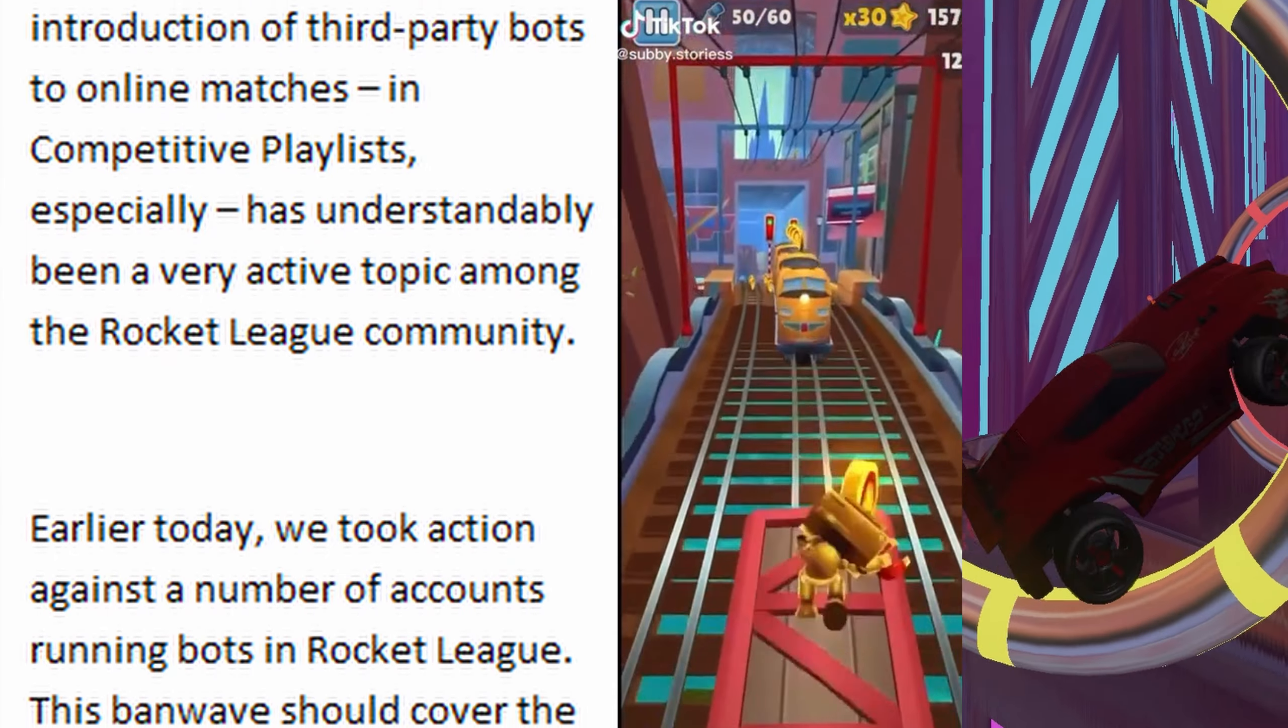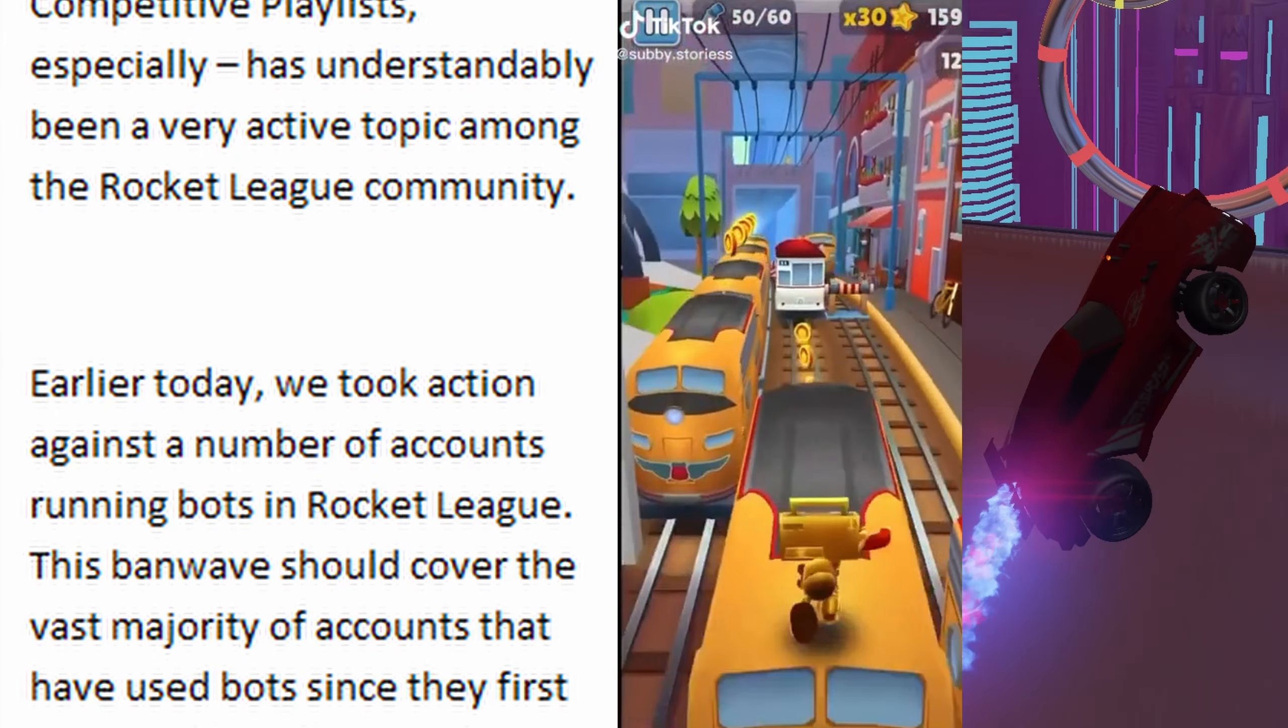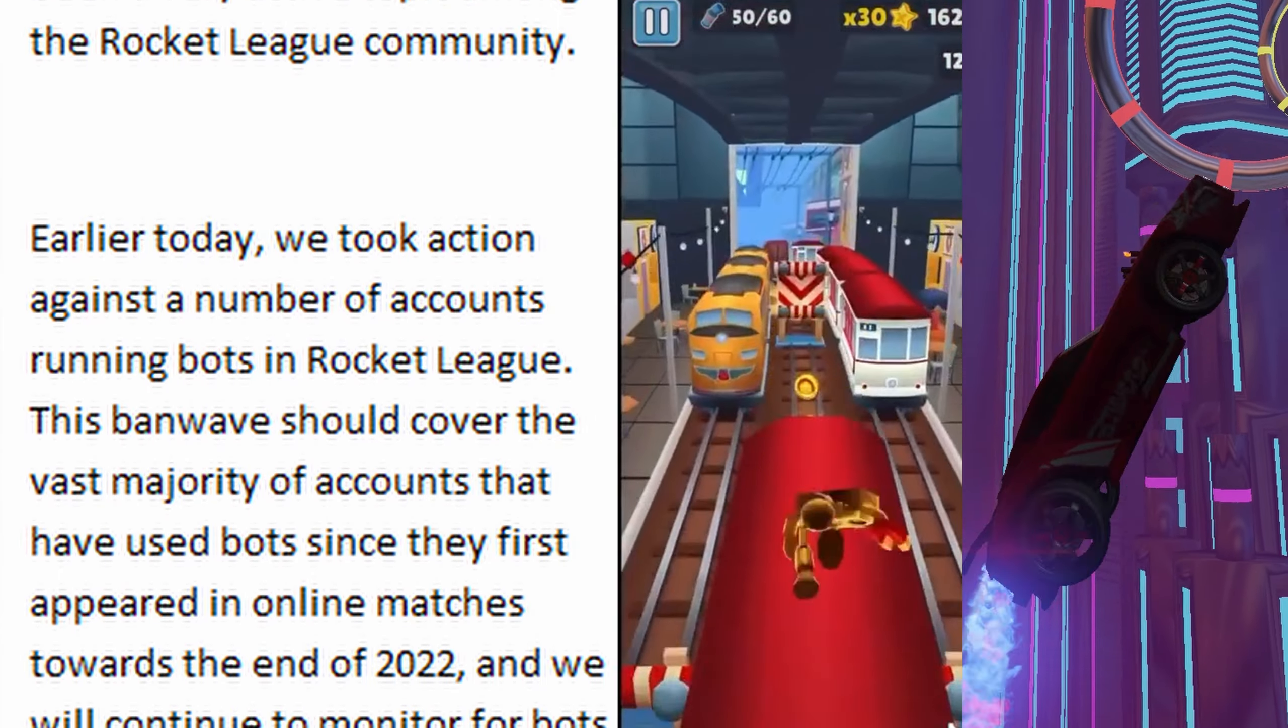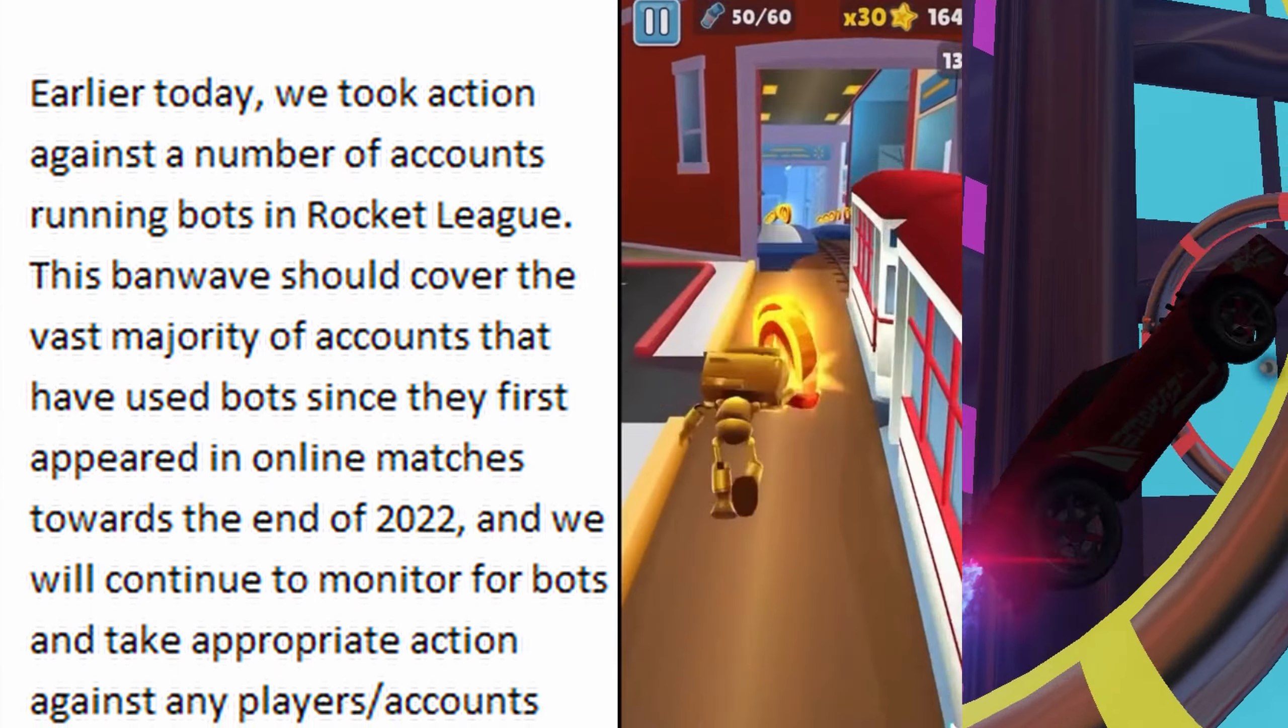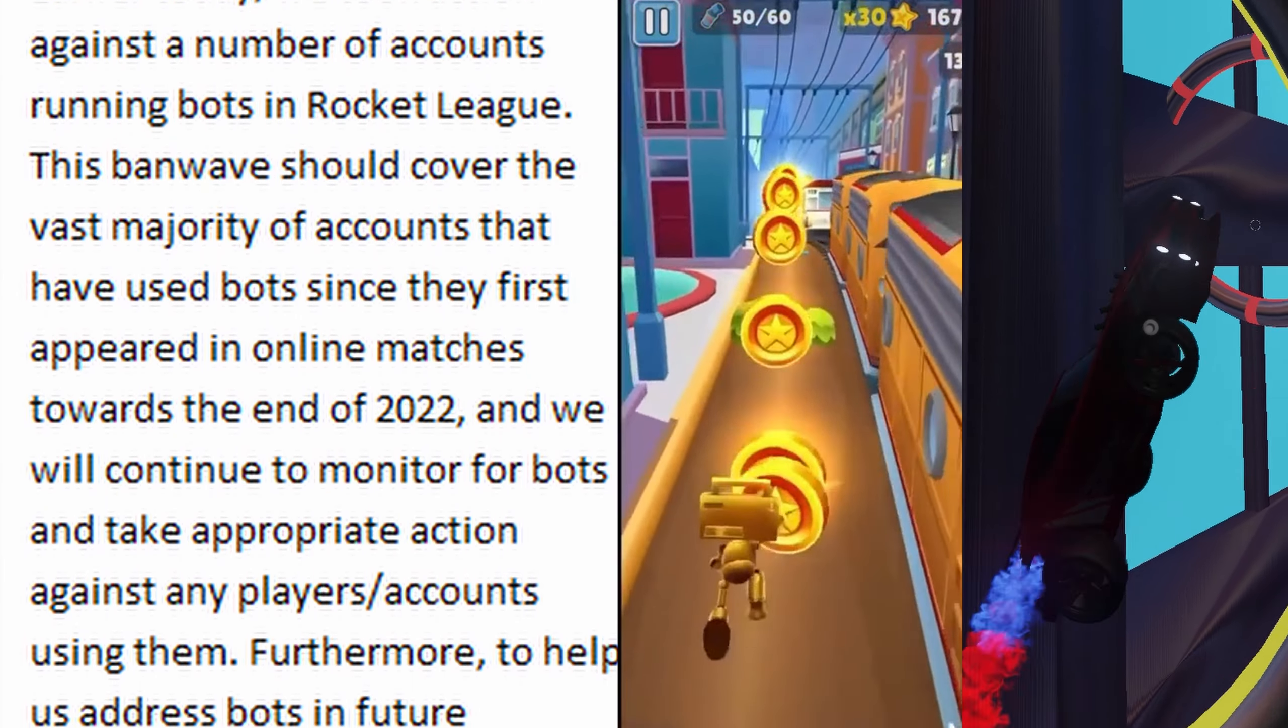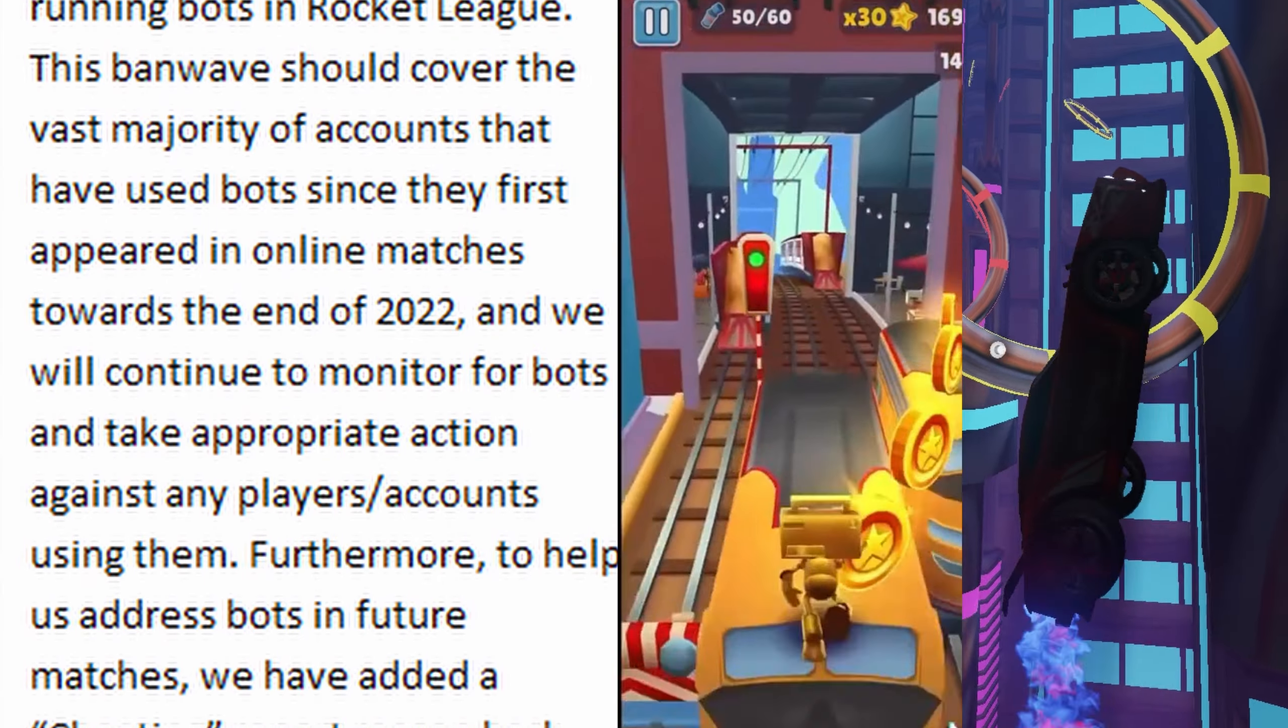For the last several weeks, the introduction of third-party bots to online matches and competitive playlists especially has understandably been a very active topic among the Rocket League community. Earlier today, we took action against a number of accounts running bots in Rocket League.